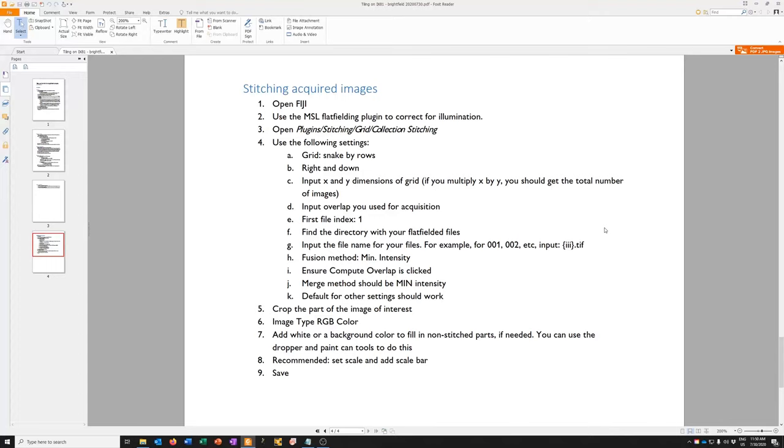Hi, I'm now going to show you how to stitch images that you acquired using tiling on the iX81 with Velocity. What I have open here on the screen is a PDF of the instructions, and we're just going to go through these things step by step to get this done.